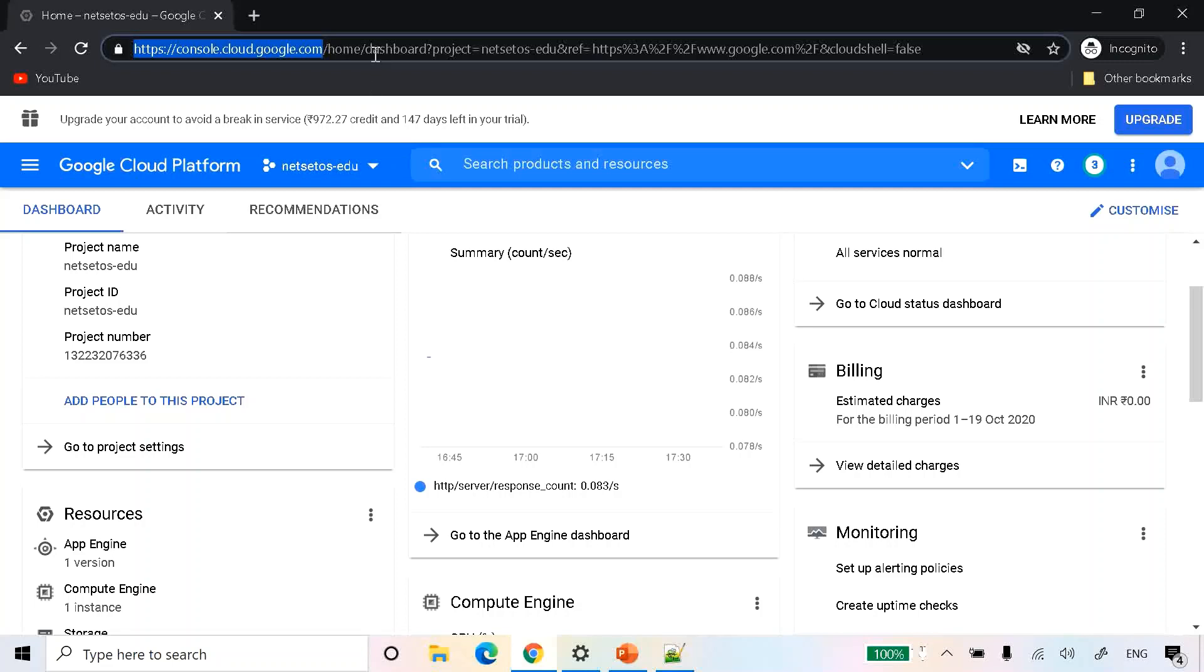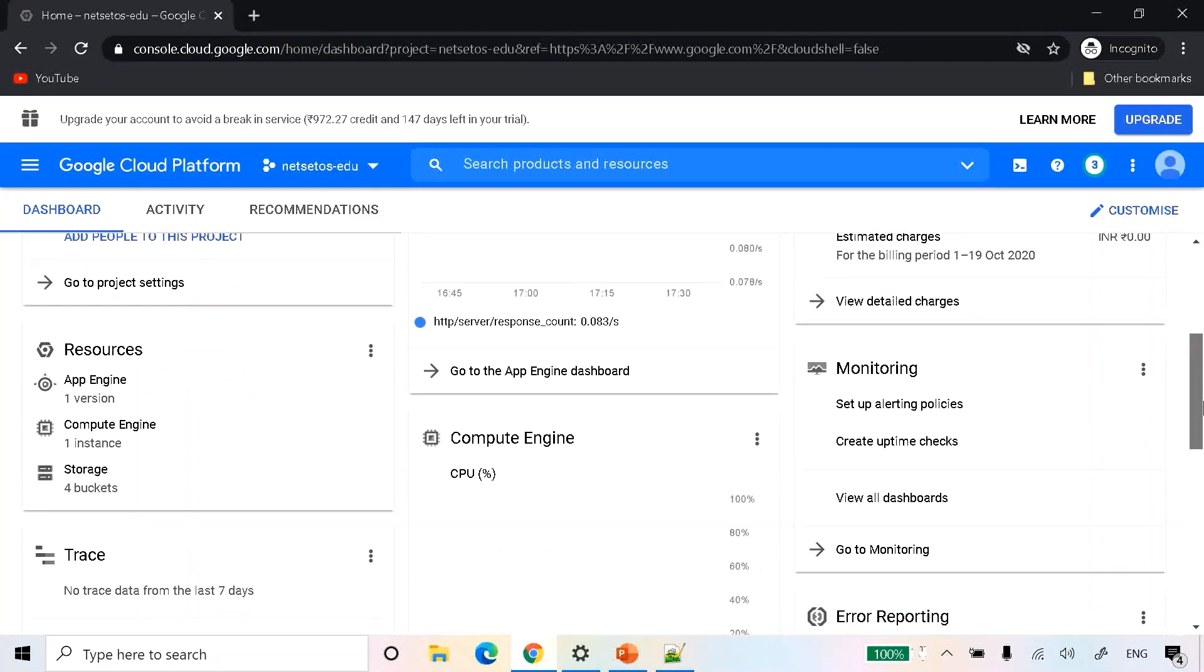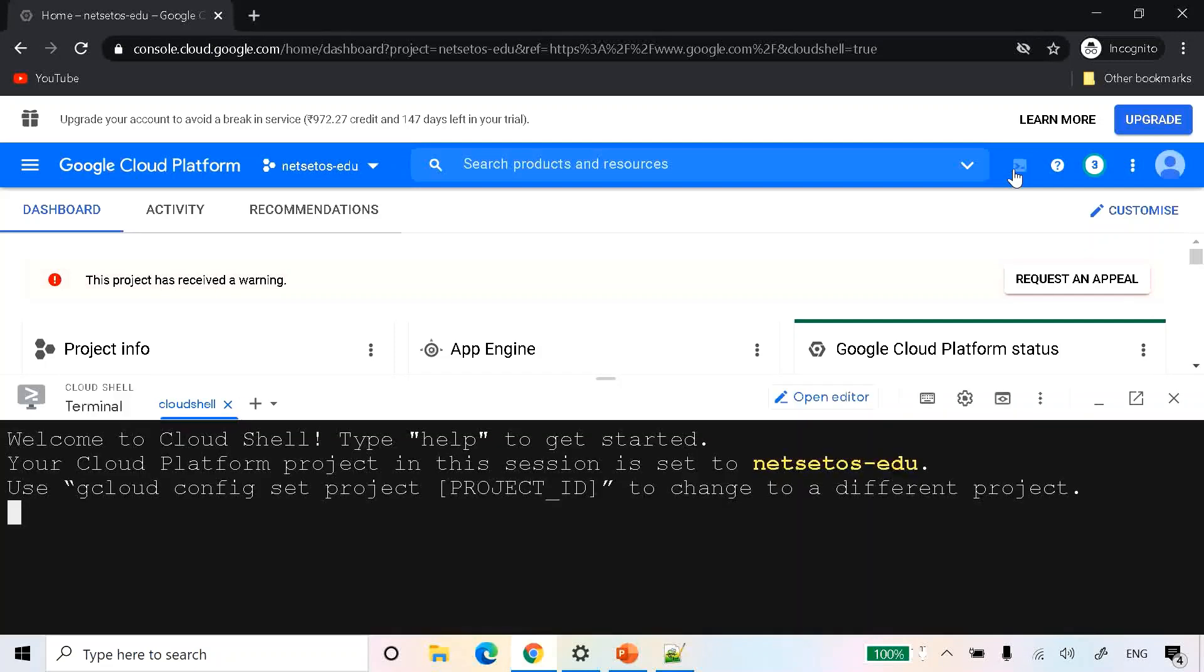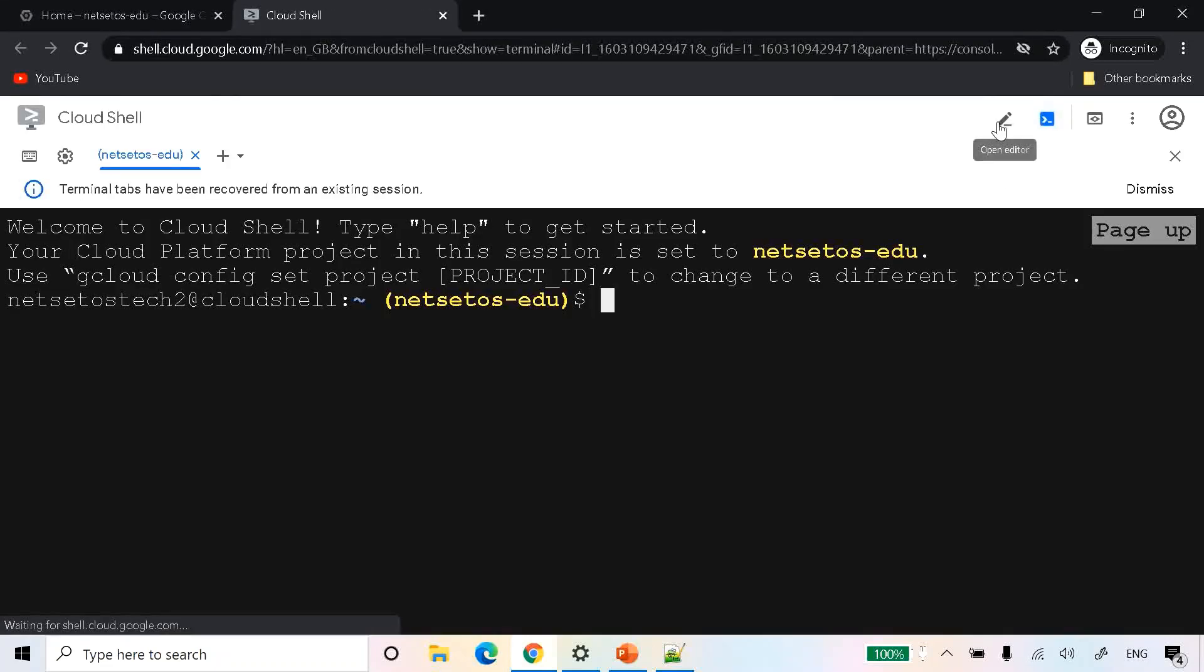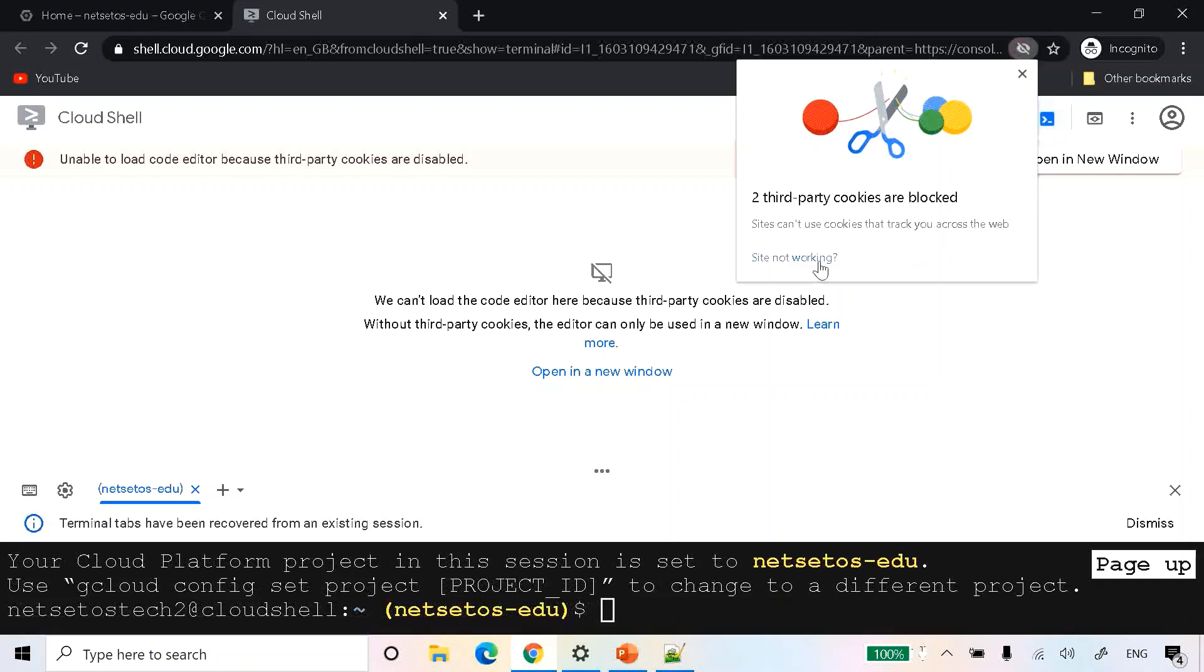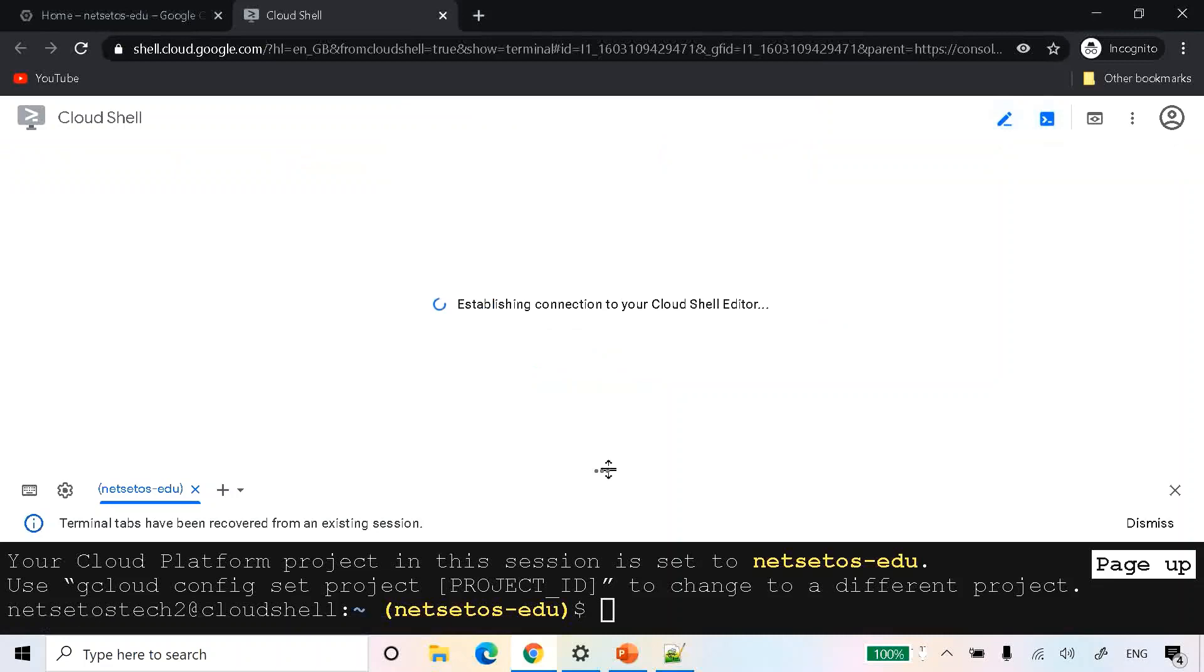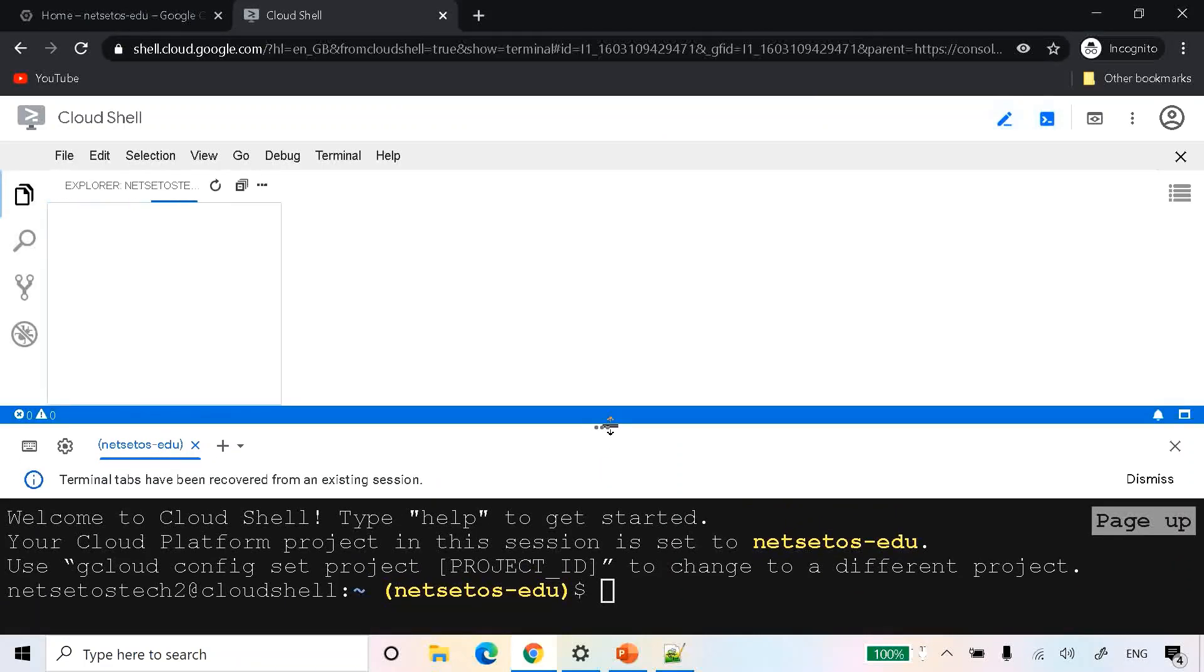As soon as you log in, you will get this dashboard page with all the details of resources and compute engines. After that, click on activate cloud shell. It will take some time to open. Then click on open in new window, then click on the pencil icon, and allow cookies. It's an online editor which you can use to edit your code.